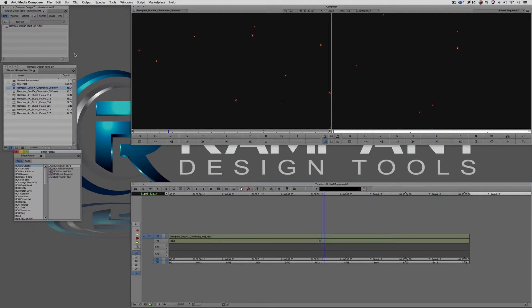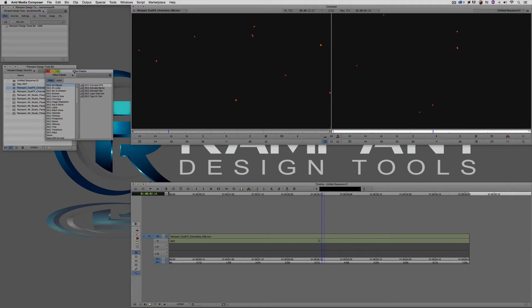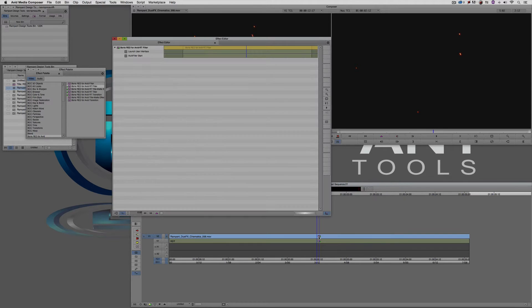I'm going to head into the effects palette — Command and 8 on the Mac, Control and 8 for Windows. If you're using Avid Effects, you're going to find it right at the top of the effects palette. For me, I'm using Boris Red 5.5, so I'm going to take the Boris Red for Avid real-time filter. If you have Avid Effects, take that Avid Effects filter and simply drag it and drop it down onto the cinematic dust element. Nothing is going to happen, and that's perfectly okay. I'm going to step into Effects mode by hitting Shift and Y on the keyboard.